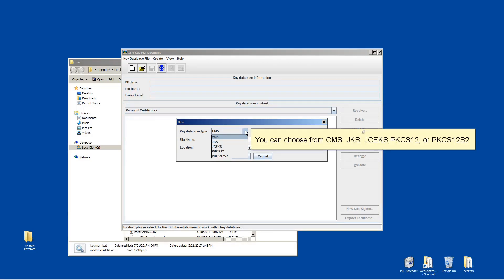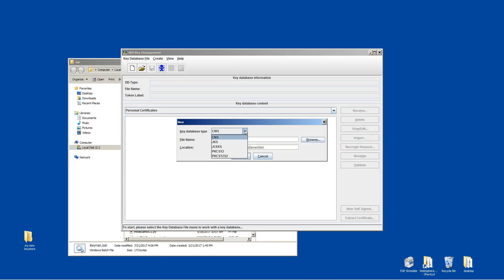You can choose from CMS, JKS, JCEKS, or PKCS12. Choose PKCS12.